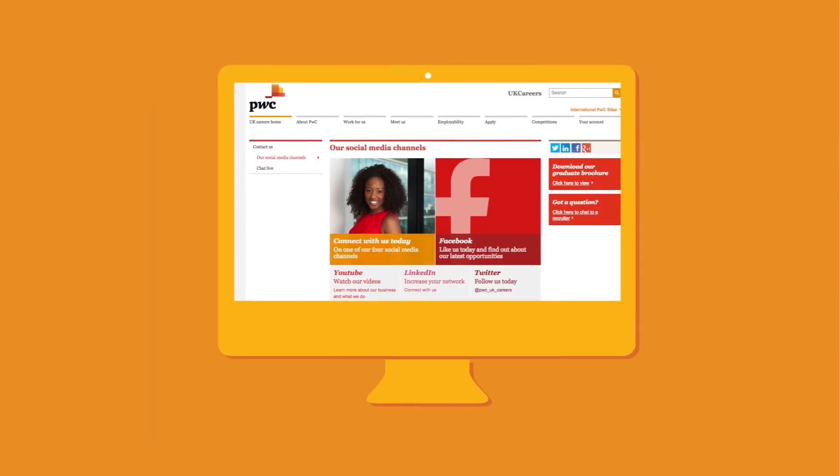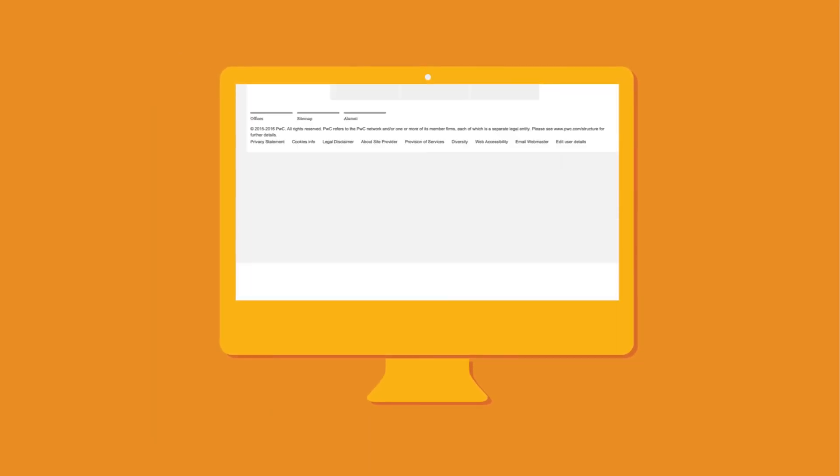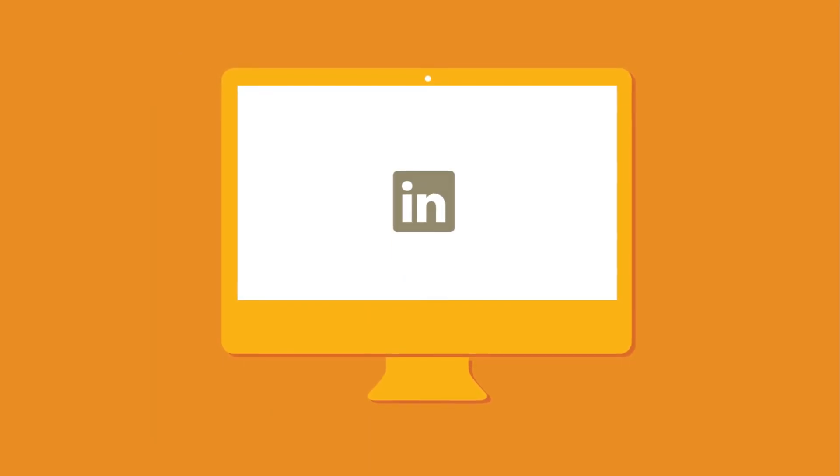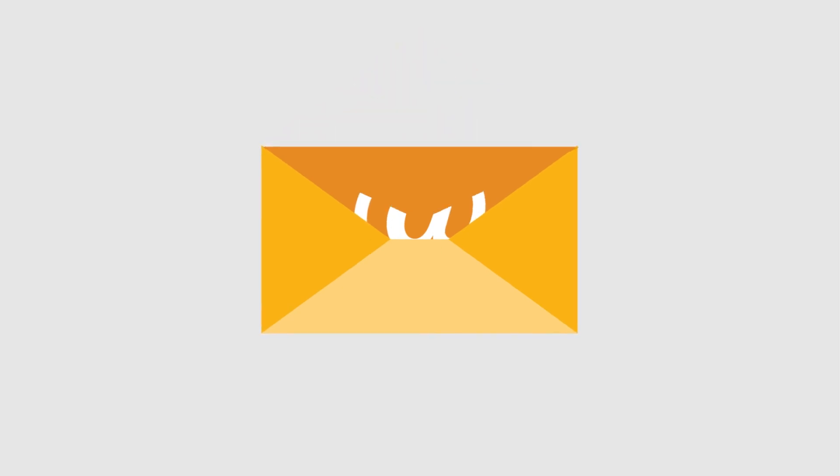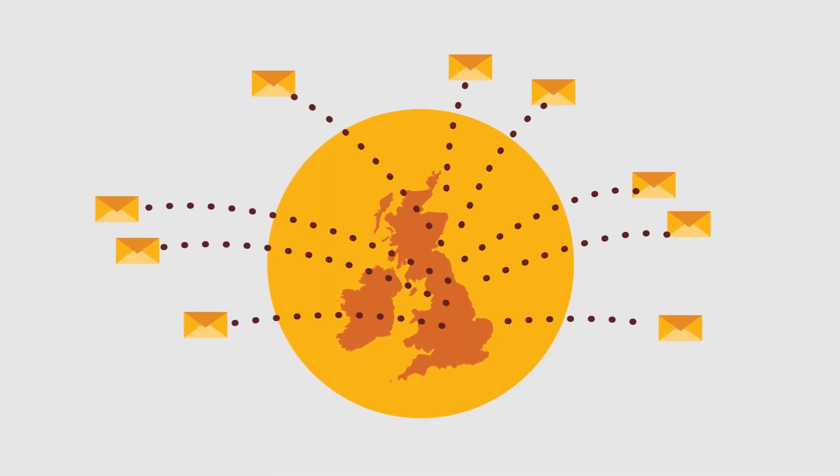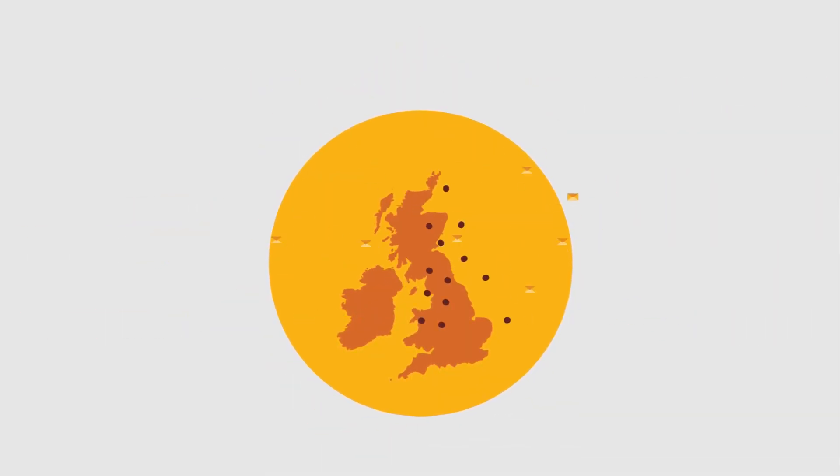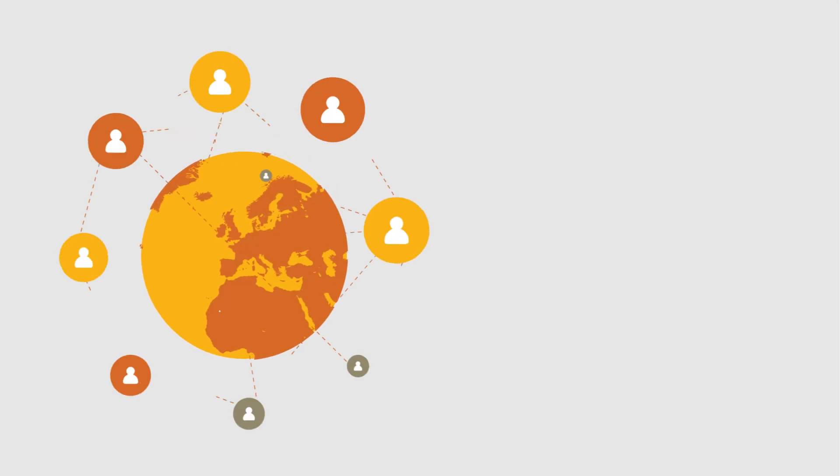Explore our alumni website, check out our LinkedIn group, and keep your contact information up to date so you never miss an invitation to great alumni events happening near you.